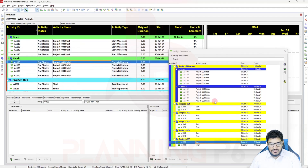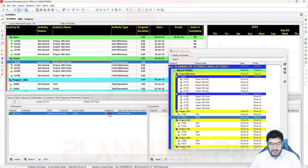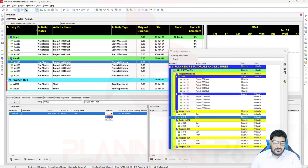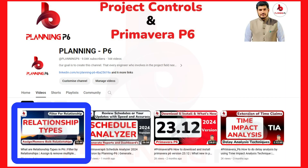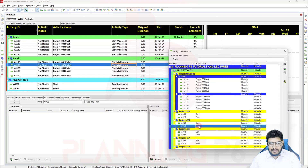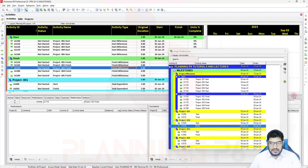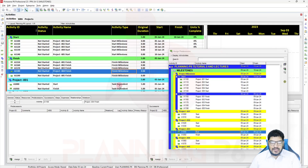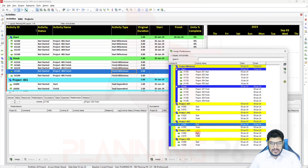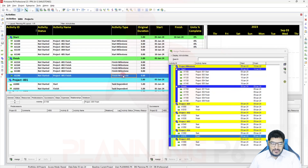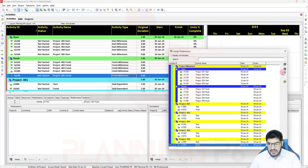Now for the finish milestone, I will open the same window and assign the predecessor with a Finish-to-Finish relationship. You have the option of Start-to-Finish or Finish-to-Finish. You can see our tutorial on relationship types — we have uploaded it and it explains very well how you can use them. The finish milestone will automatically take Finish-to-Finish unless another relationship has been assigned.